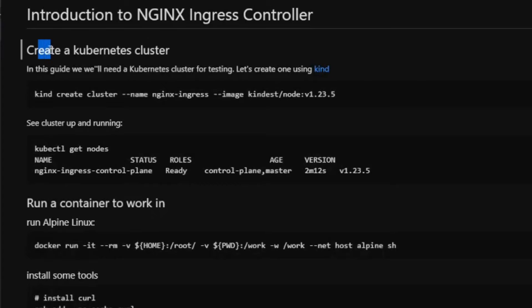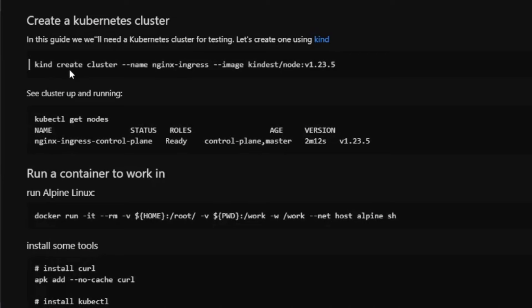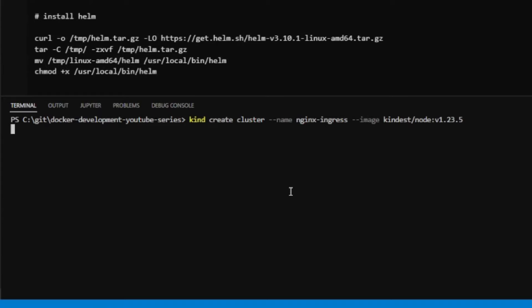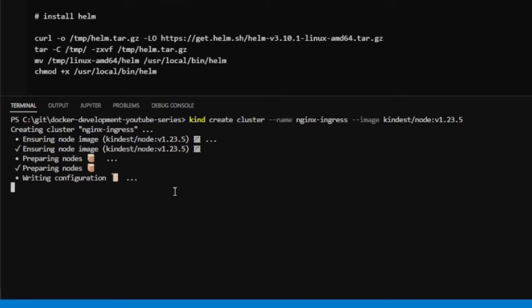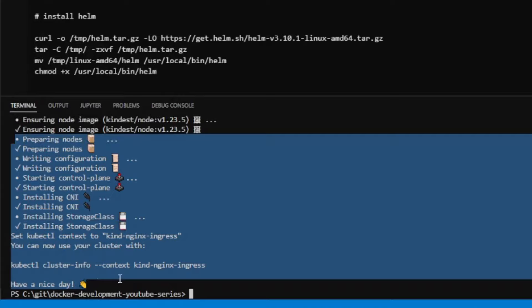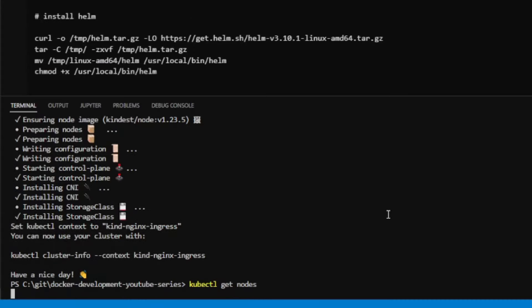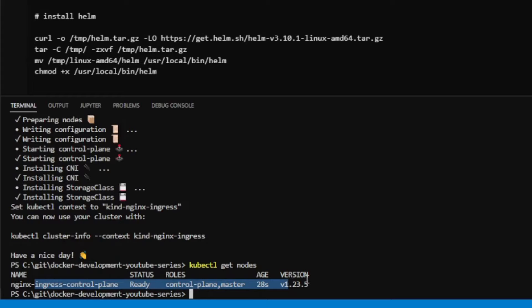The first step is to create a Kubernetes cluster. I like to use a utility called kind, which runs lightweight Kubernetes clusters in Docker containers. It starts up quickly and you can throw it away when done. To create a cluster: kind create cluster --name nginx-ingress, running Kubernetes 1.23.5. Once finished, you can verify with kubectl get nodes — we have a one-node cluster up and running.